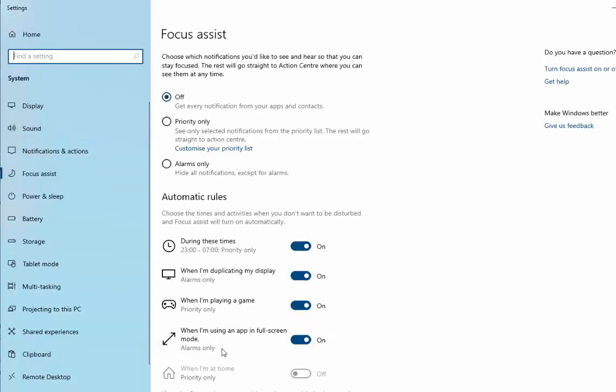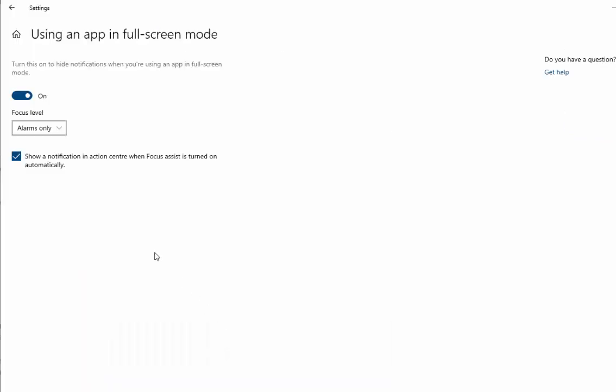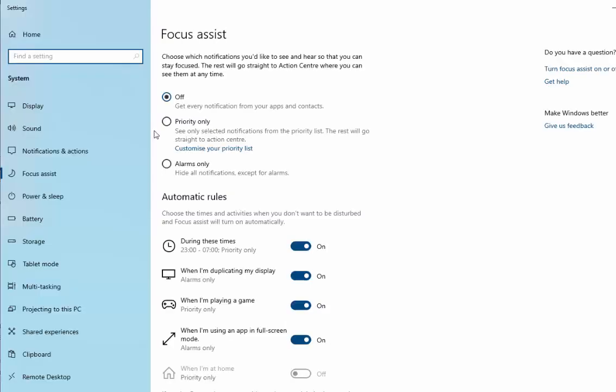Then finally go to 'When I'm using an app in full screen mode'. Left click on that. Move your mouse over the tick. Left click once to remove it. Move your mouse over the arrow in the top left hand corner of the screen. Left click once to go back. And there we go.